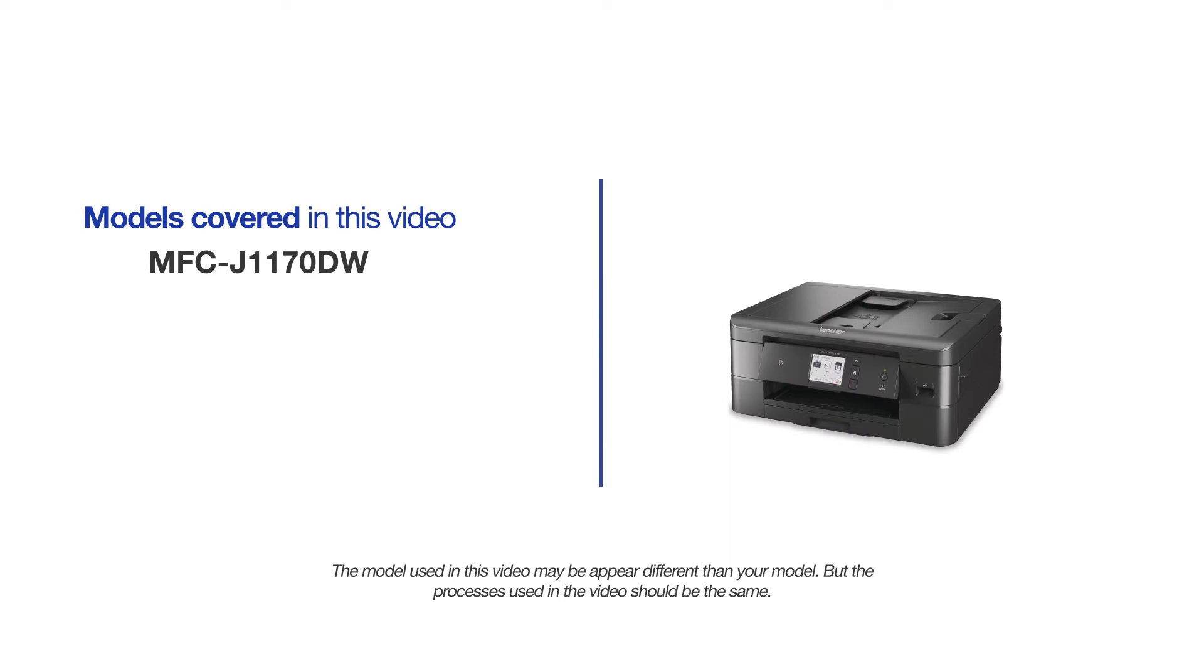This video will cover multiple models and operating systems. Even though your machine may not match the model on the screen, the overall process will be the same.